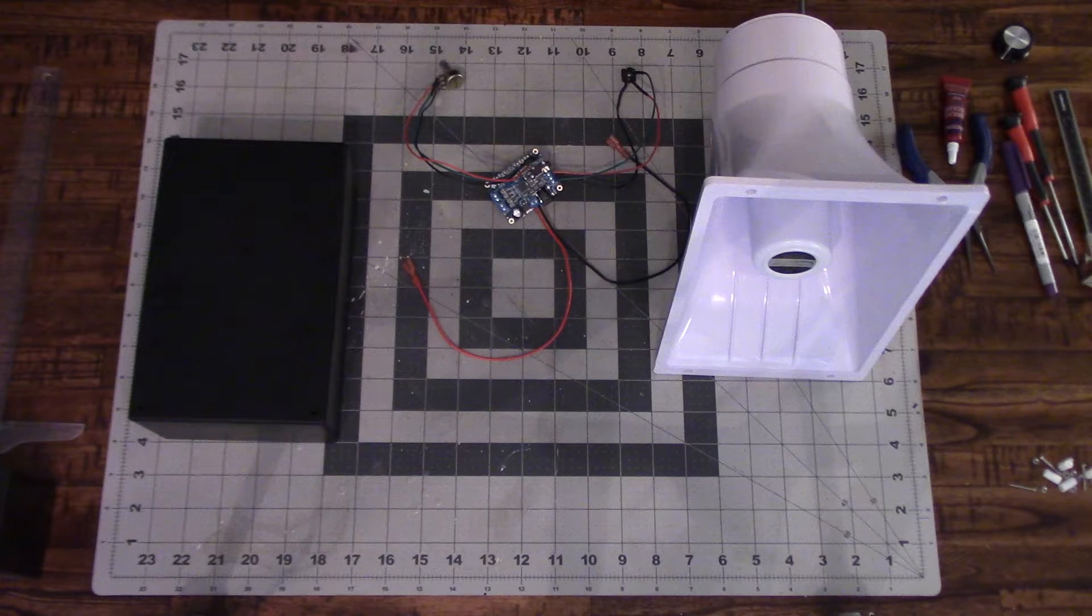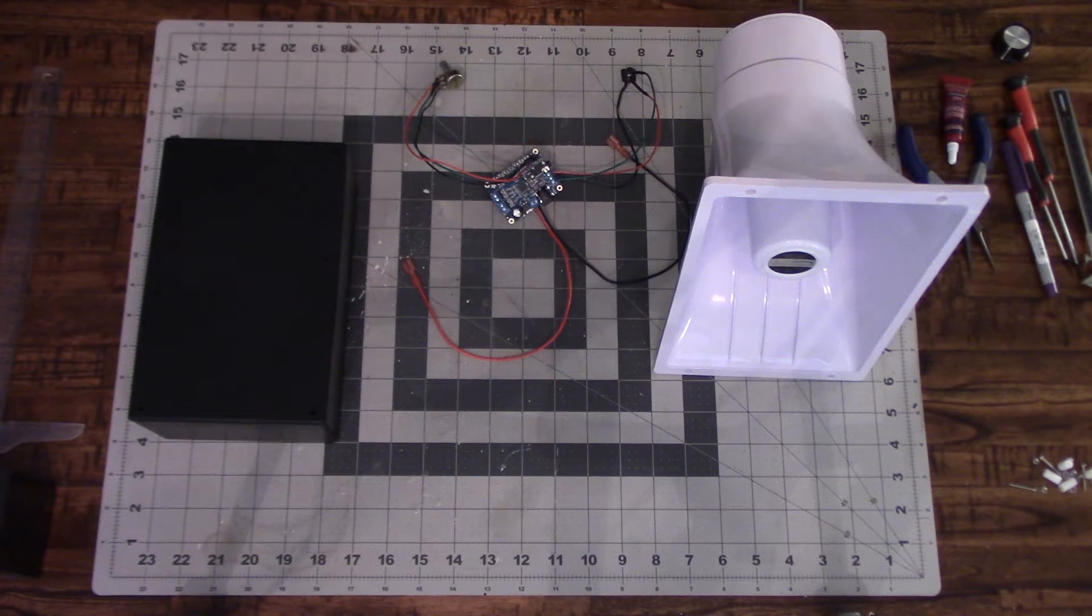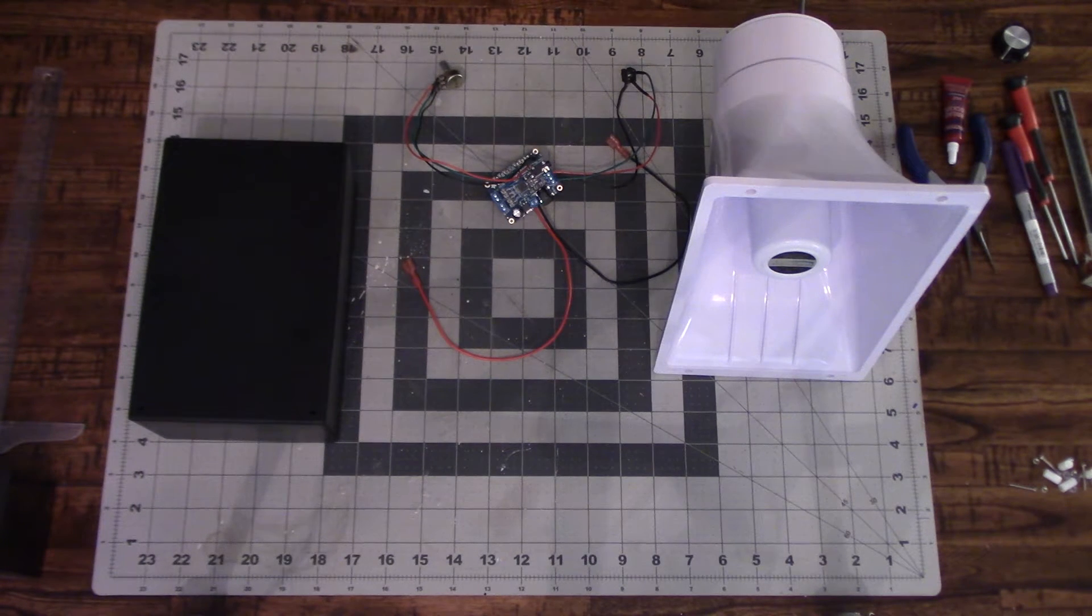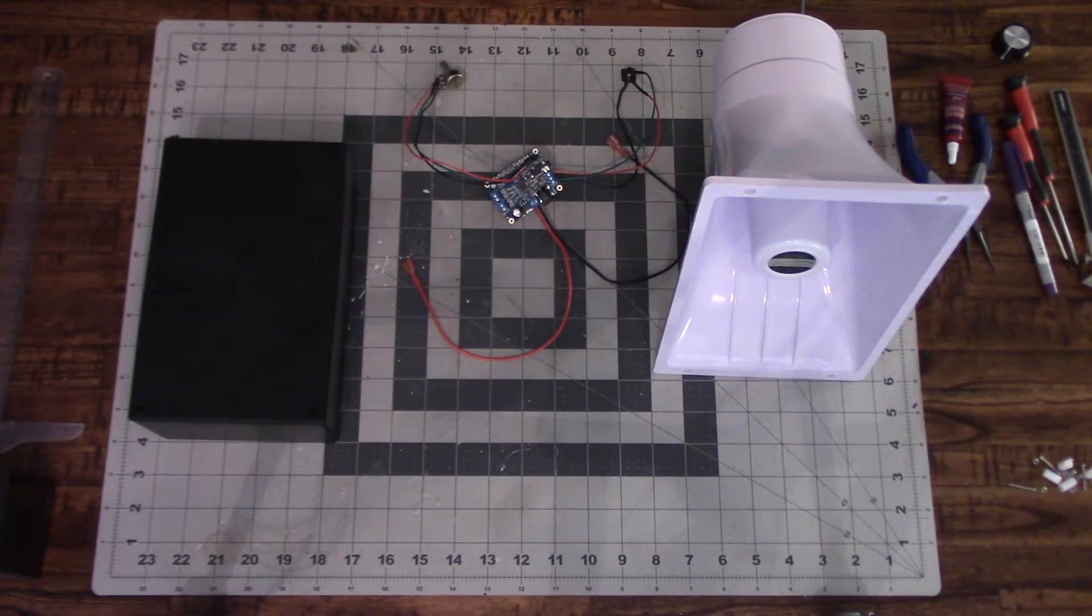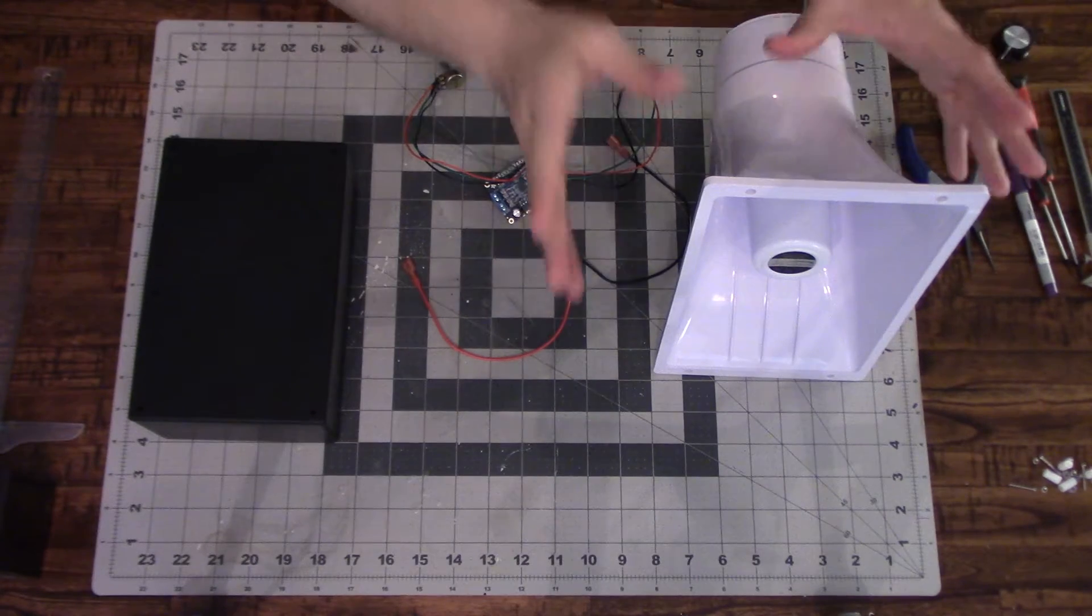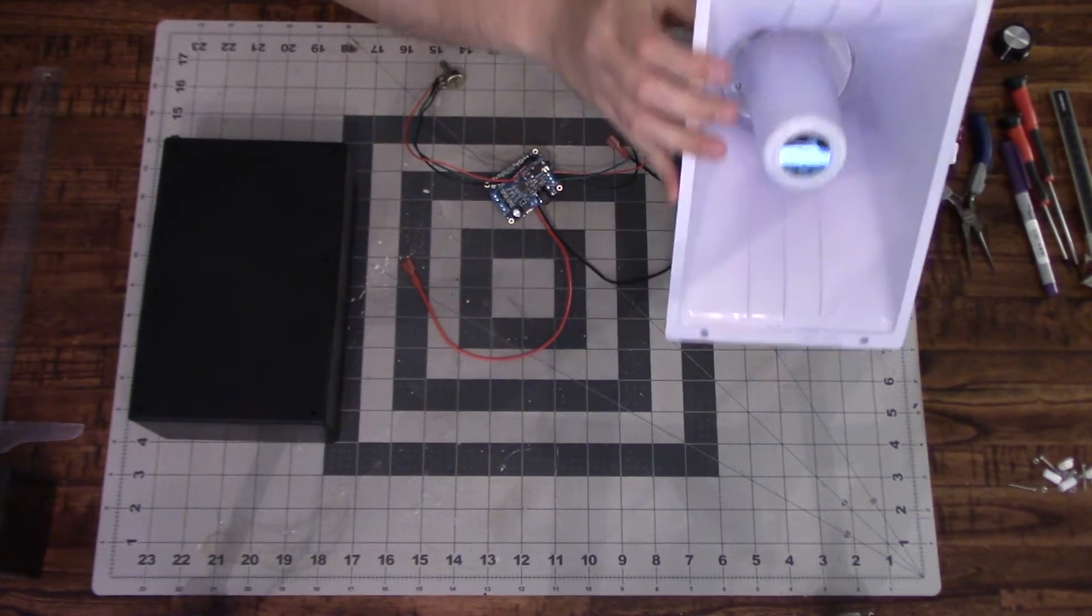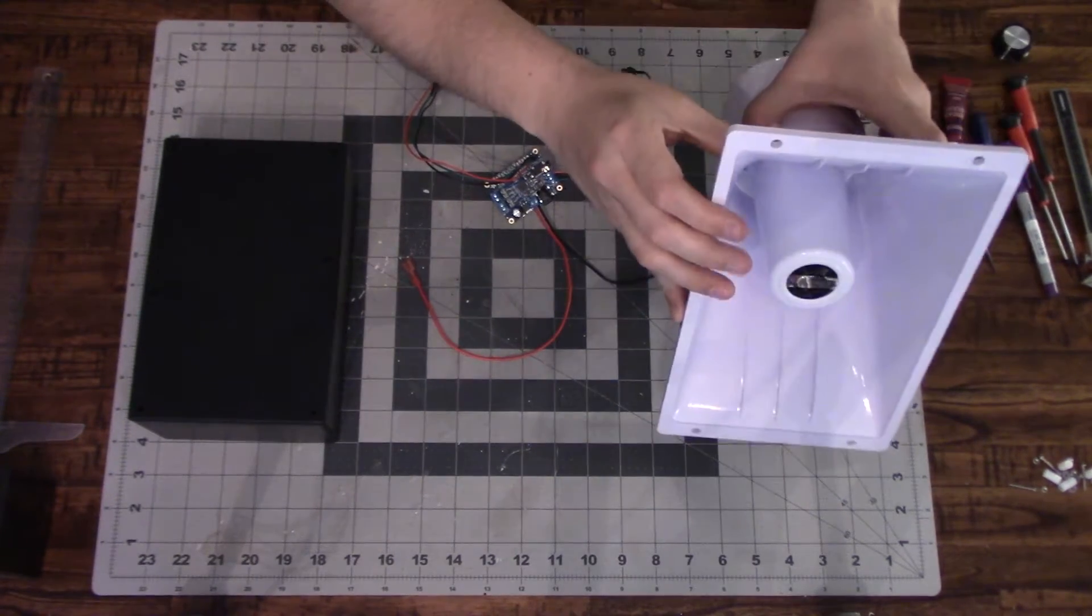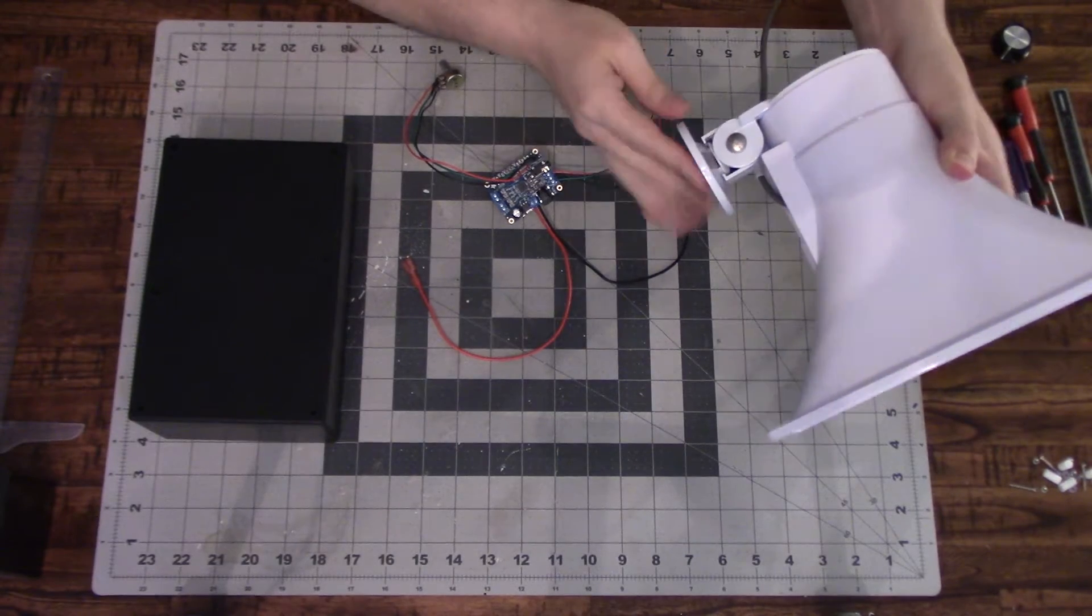So let's take a look at some of the pieces, the three main pieces that we have for the project. The first piece is going to be the speaker and this is just a 40 watt speaker that I got off the internet and it's got a nice little base on it.